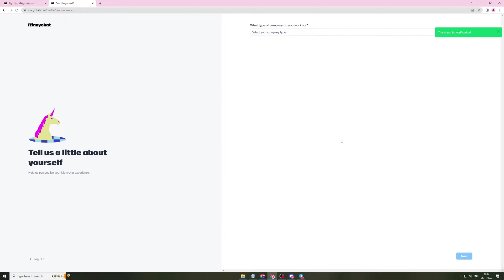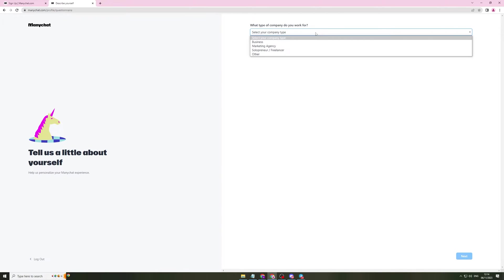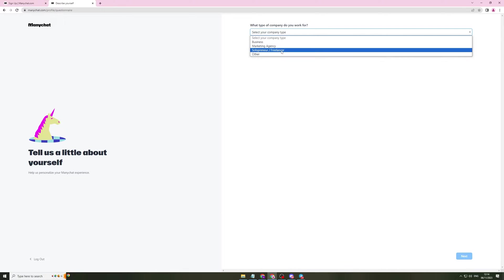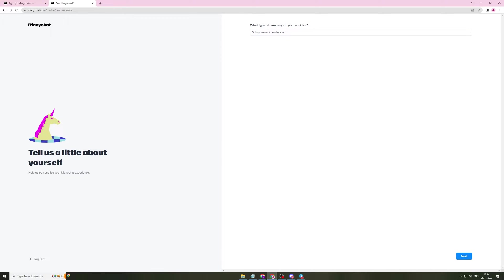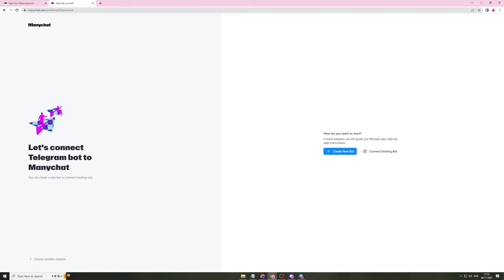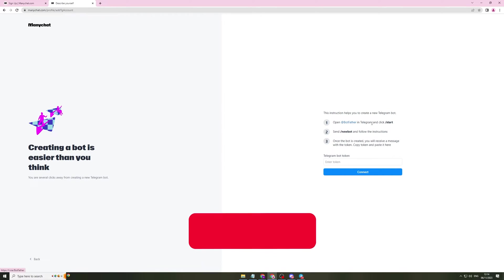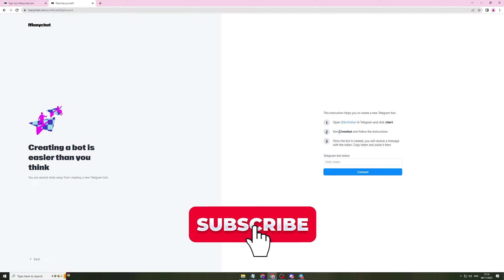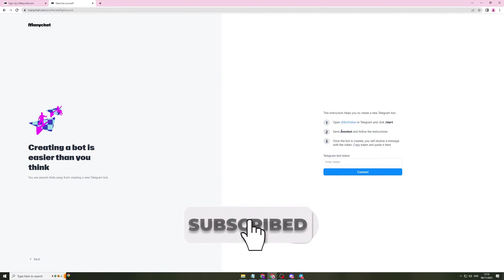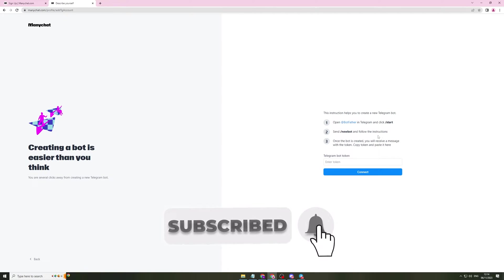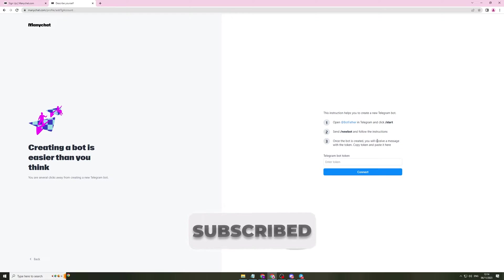Now that I've gone ahead and verified my account, it's going to ask me what type of company do you work for? Business, marketing agency, solopreneur or freelancer? I'm going to put solopreneur and click next. So let's connect Telegram bot to ManyChat. How do you want to start? In each scenario will guide you for an easy step by step process. I'm just going to click create new bot. The instructions to create the bot are pretty easy. Open botfather in Telegram, send slash new bot and follow the instructions. Once the bot is created you will receive a token. Copy and paste the token here. I'm going to go ahead and do that.